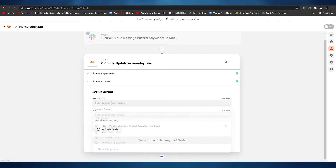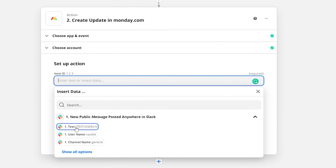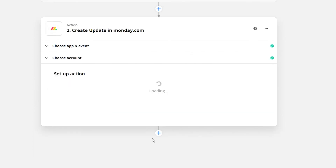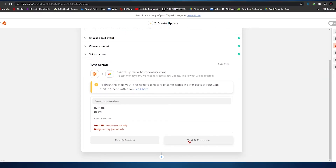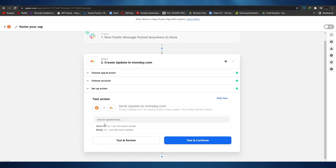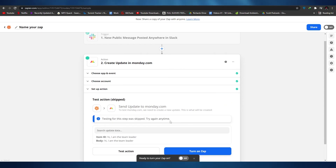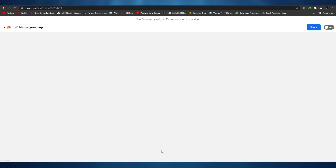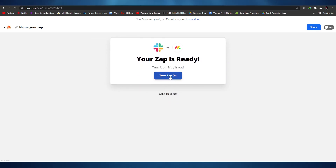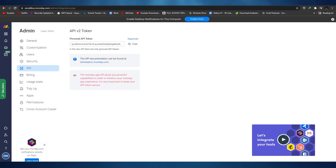As you can see, we've signed into Monday.com. Click continue, then for 'one new message posted' click continue again. Once you have done that, click continue, skip the test if you don't need it, then click 'Close' and turn the Zap on. That is basically how you integrate Slack with Monday.com using Zapier.